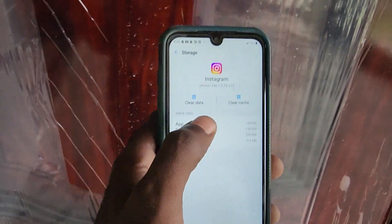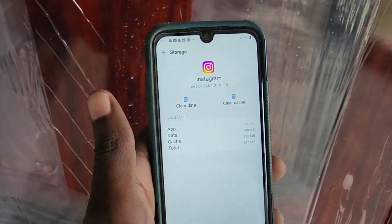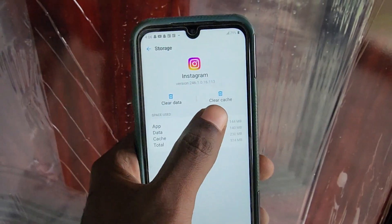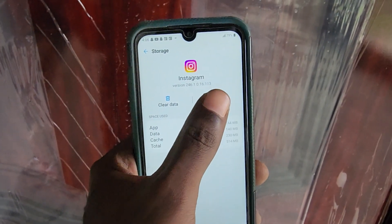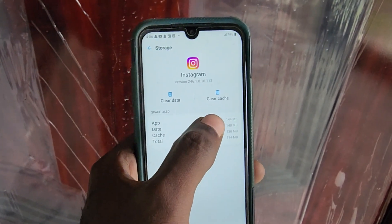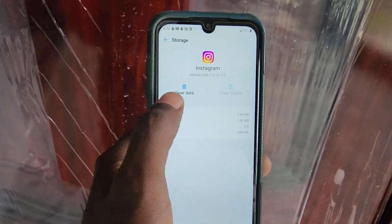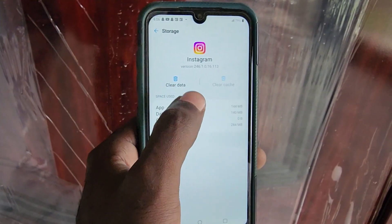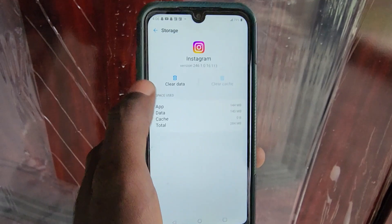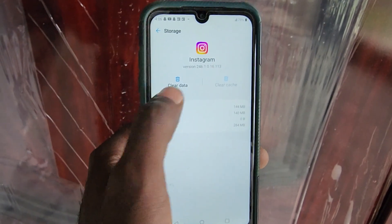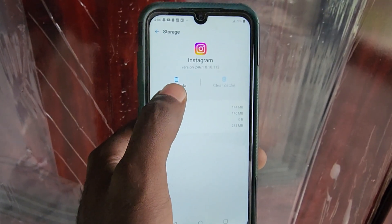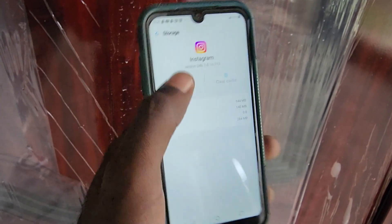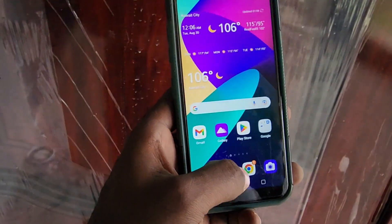Once you're in Storage, you have the option to clear cache, which will delete temporary files, and you can also clear data. Go ahead and clear cache first — that usually fixes the issue. Note that clearing data will log you out of the app, and if it's a game with local saves, you'll lose your save state, so do this with caution.